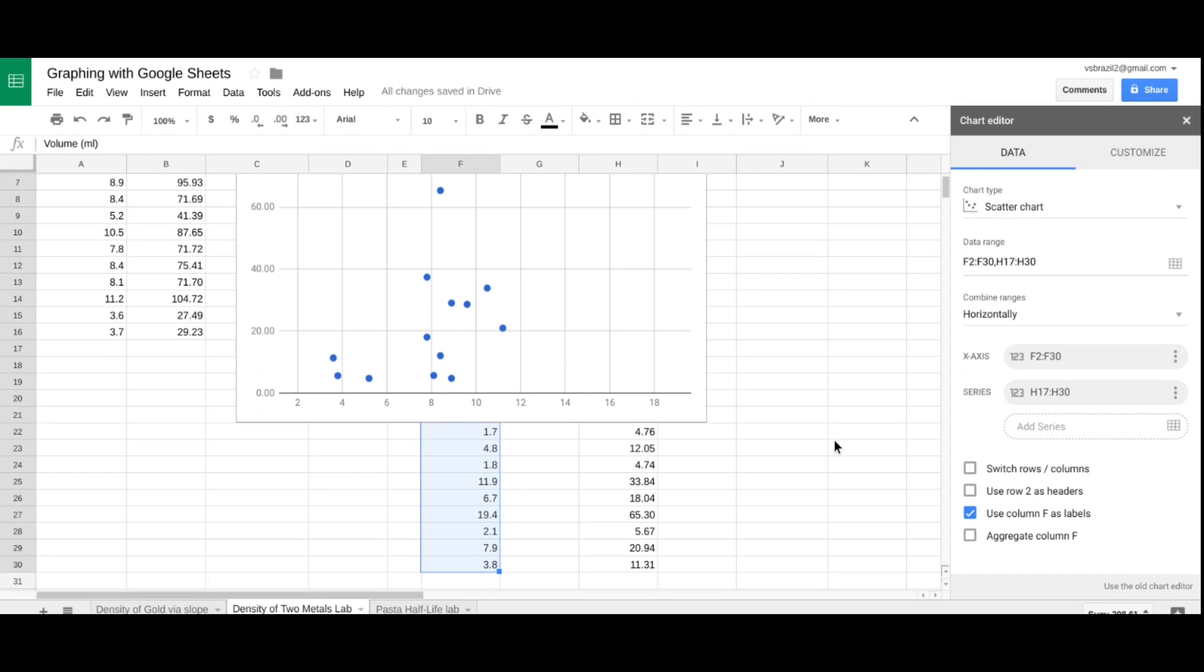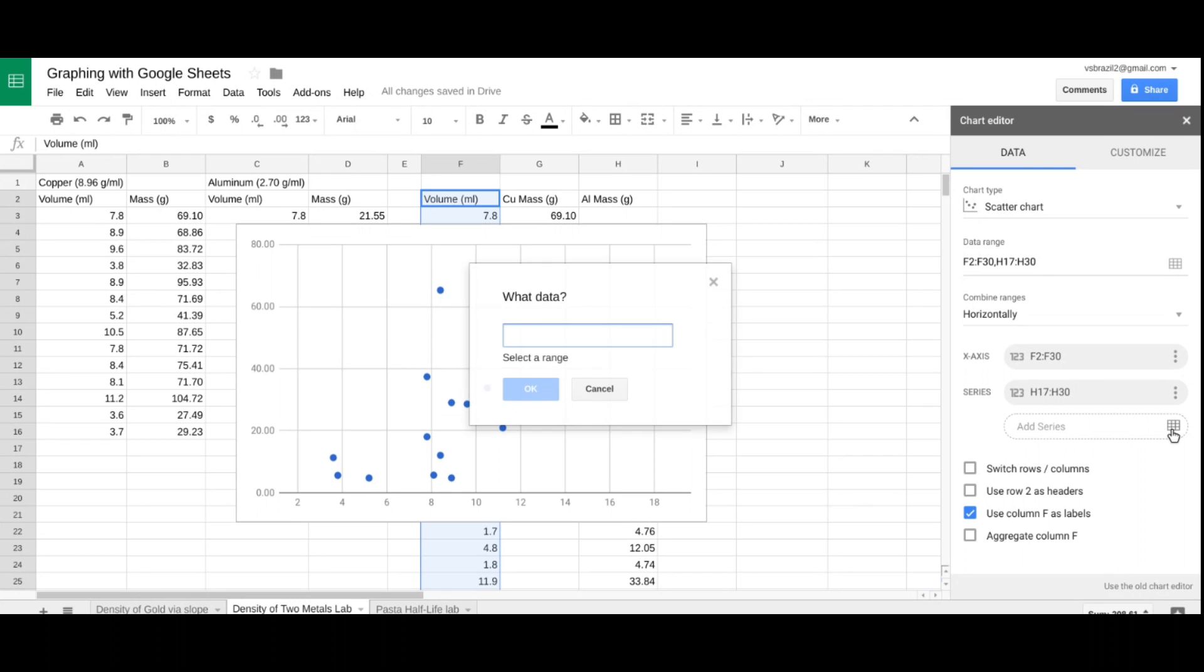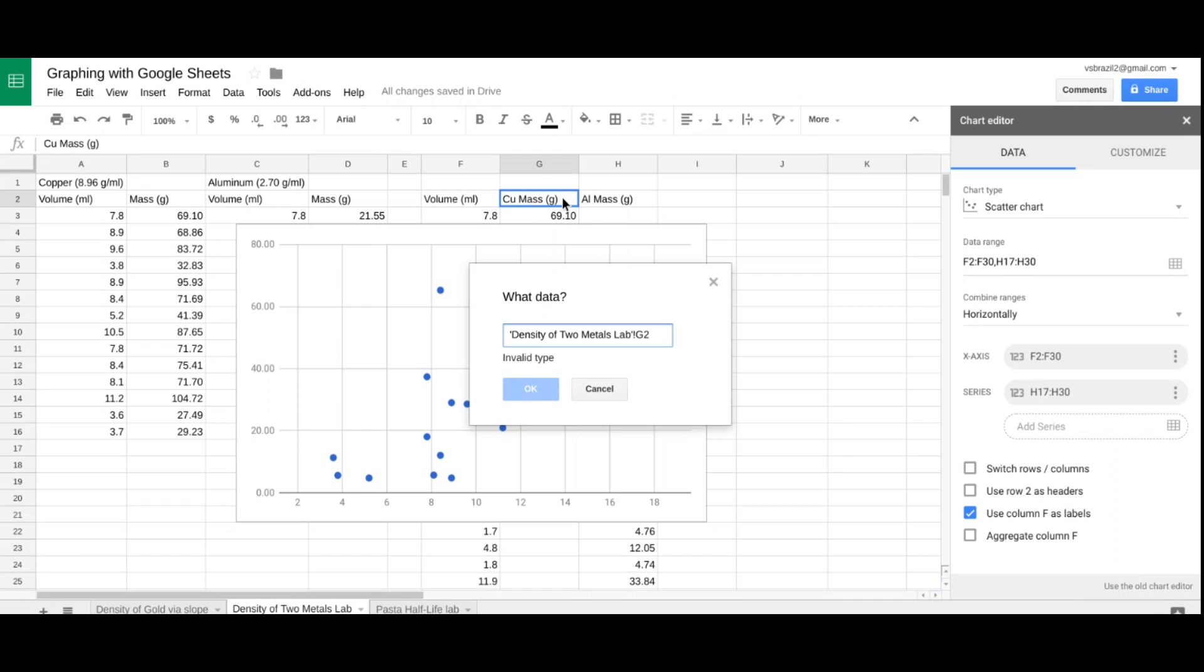Now, I'm going to collect my copper data. I'm going to go to series, and I'm going to add series. Don't worry about this H7. We'll deal with that later. So, I'm going to collect my copper data, which is down to H16. I'm going to say okay.